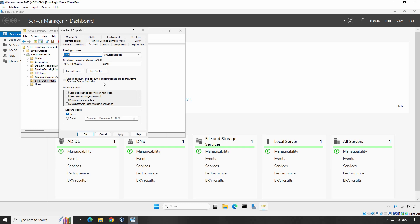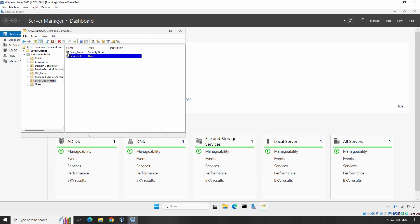To unlock the account, simply check the Unlock Account checkbox. Once you check the box, click Apply and then OK to unlock the user account. Now the user account is unlocked successfully.